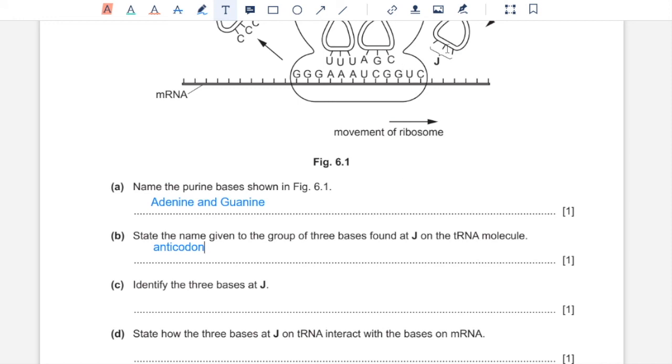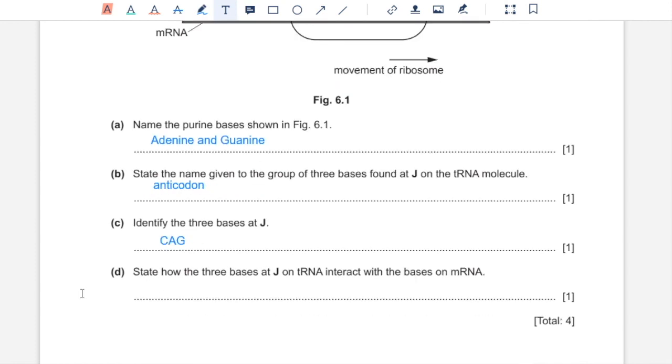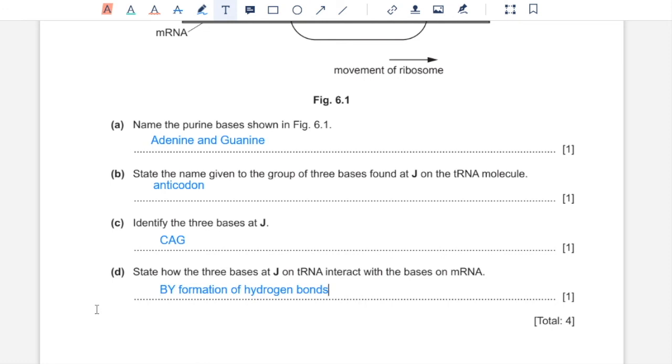Part C, identify the bases at J. So the bases on J have to be complementary to the bases on mRNA where it's going to form hydrogen bonds. So U would bind with A, the complementary base of U is A and of C is G. So you have C, A and G. Part D, state how the three bases at J on tRNA interact with the bases on mRNA. Hydrogen bonds form between complementary bases. And that is it, we are done with this paper. Thank you for watching.